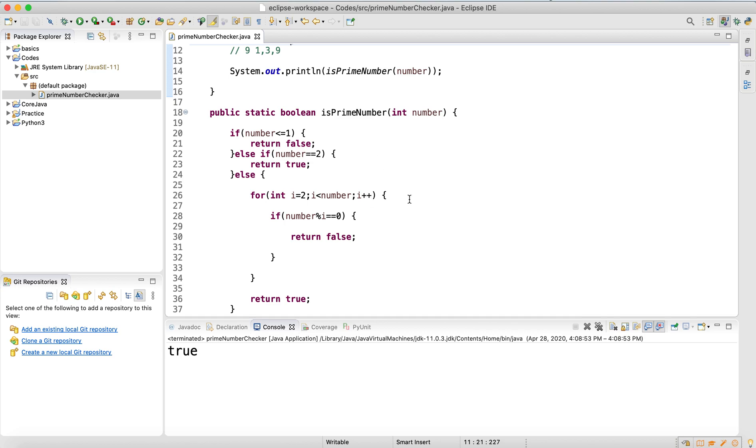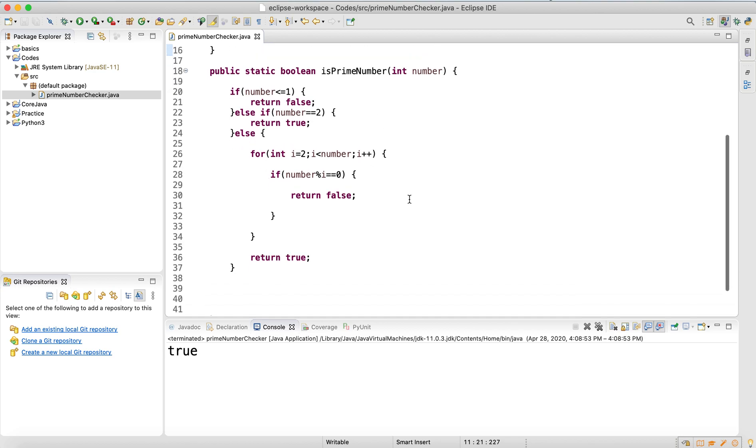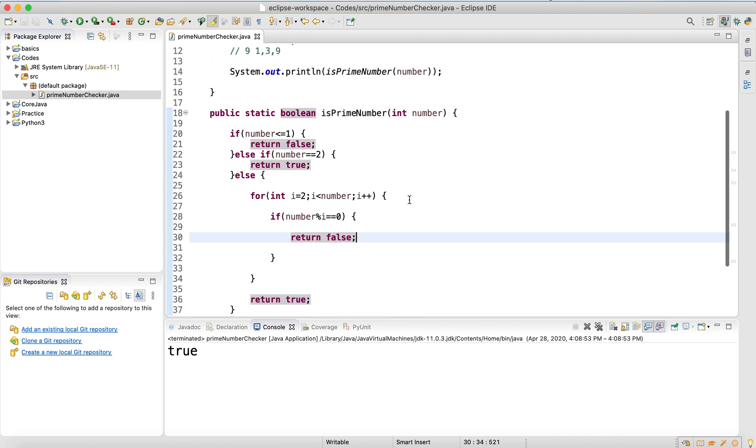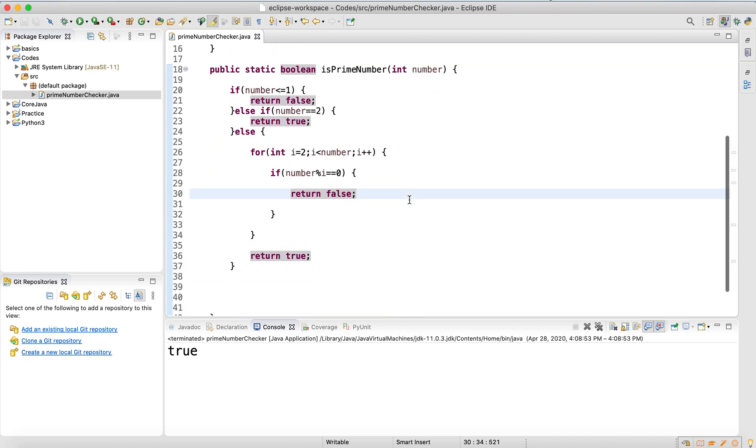So that's the method to check if a number is a prime number or not. Thank you.